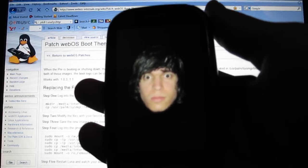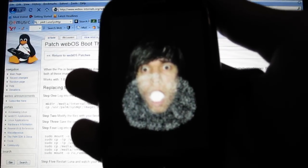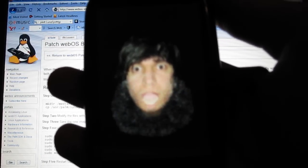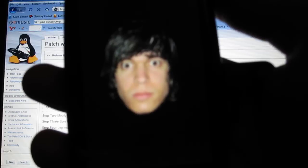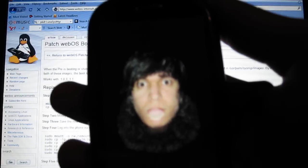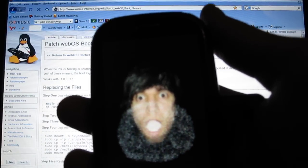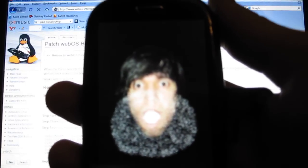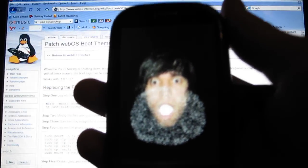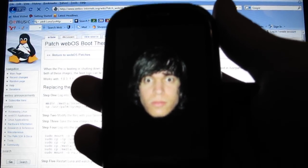I know there's other videos out there, but I think this is the best way to do it because the other ways don't work. I'm sorry about the picture, but let me fix it up right there. I hope you guys like it.